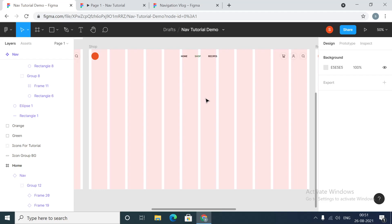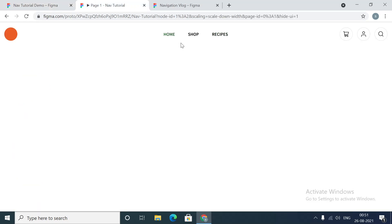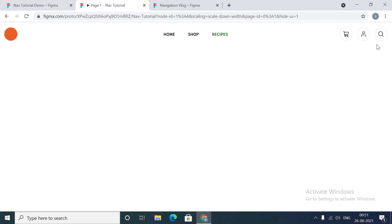Good morning guys, welcome to the vlog. In today's tutorial we will be creating a classic navigation menu in Figma and this is what it will look like. To the left we have a logo, in the middle we will have some links, and to the right we have a group of items for cart, my account, and search.